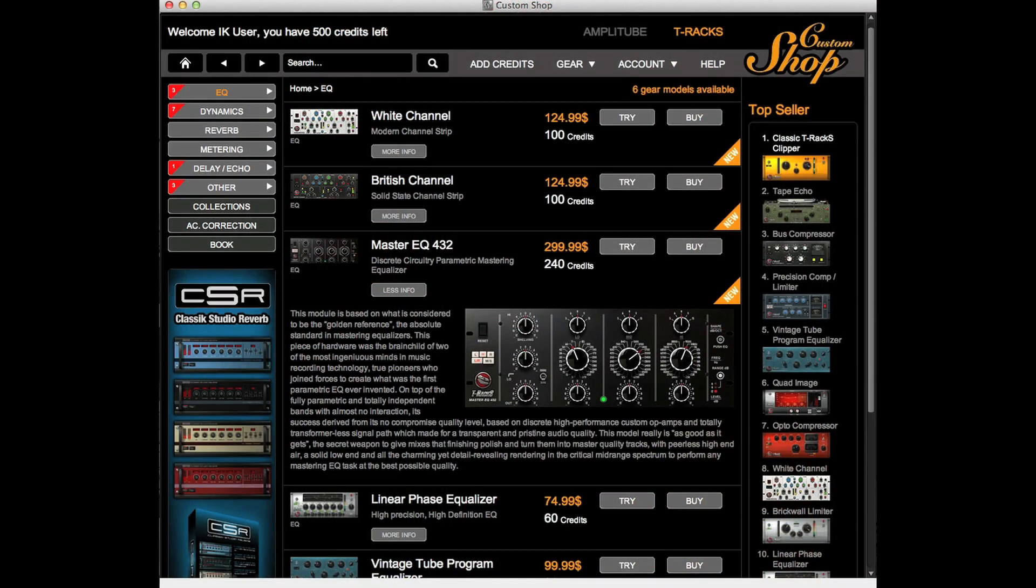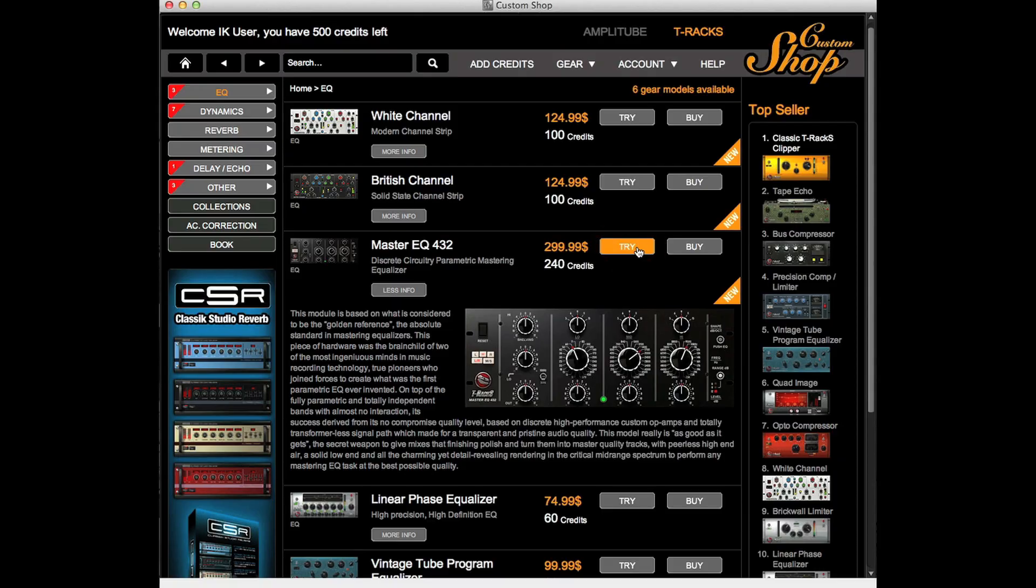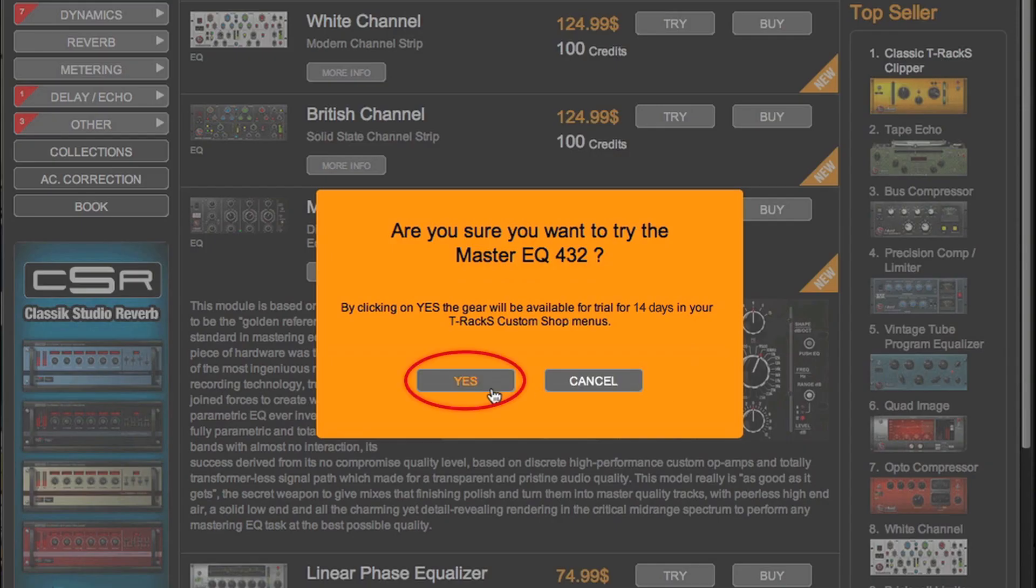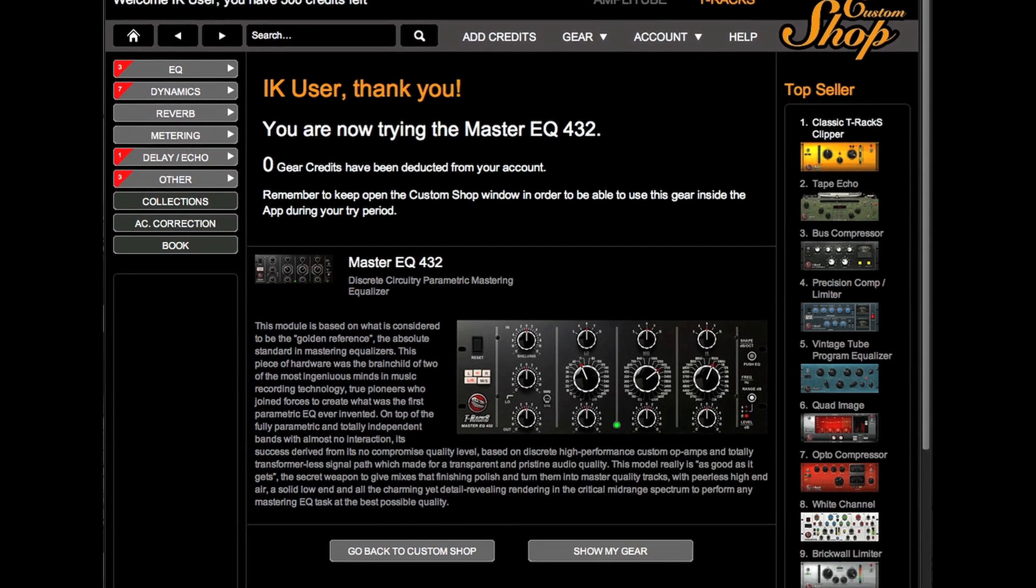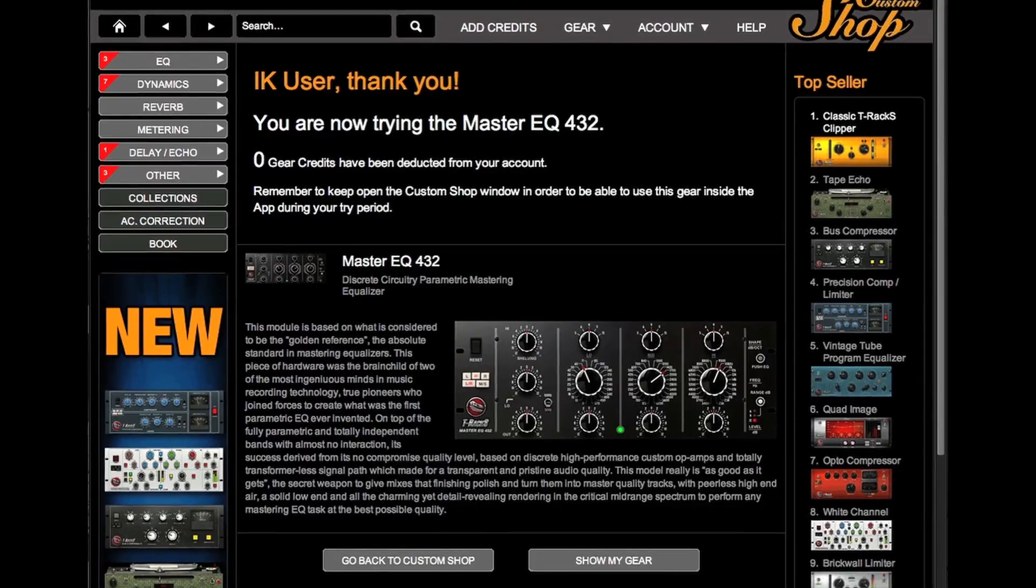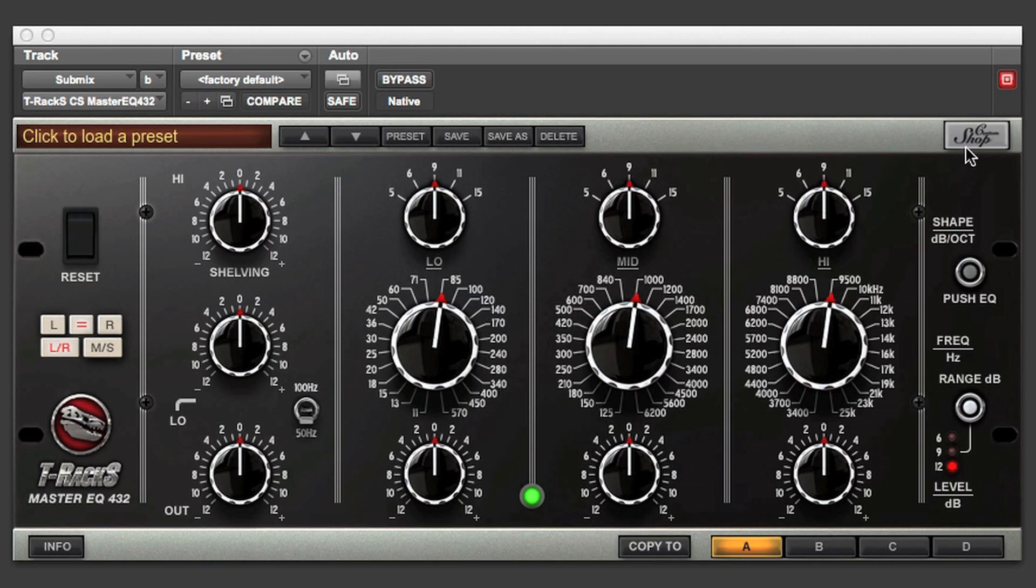Not sure about this module? Not a problem. You can try it without any limitations for a full 14 days of trial time.